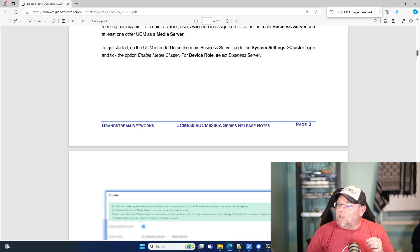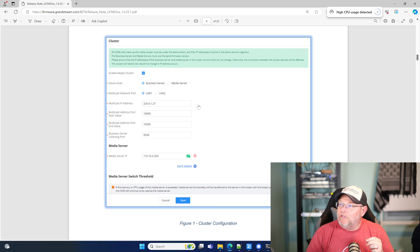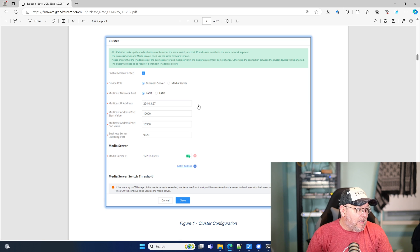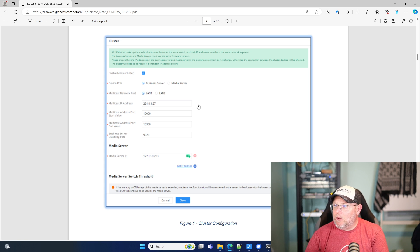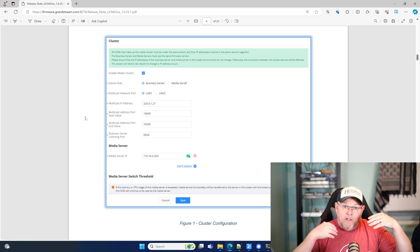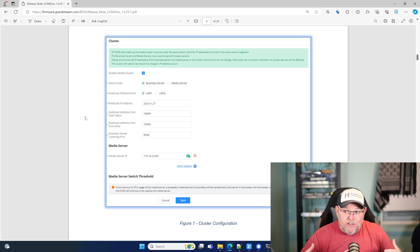I'm going to show you this. Here is the cluster configuration, and we are going to have to get a couple 6304s and do this. Right now, the biggest PBX that I have here is a 6302. But you can see that we've got this page here, and it can either be a business server or the media server. The business server is going to be the front end where we're going to log in to manage the system.